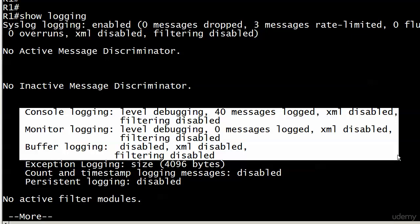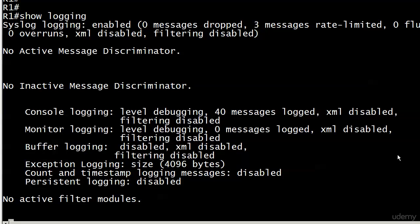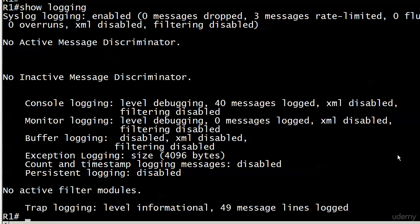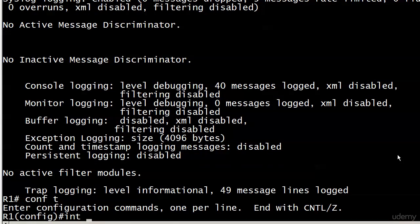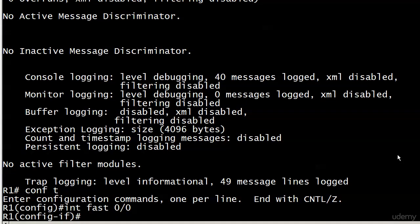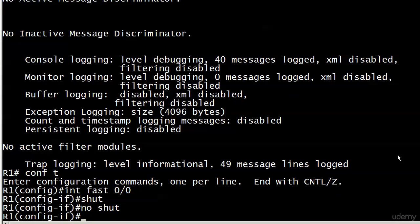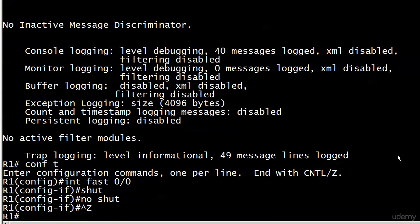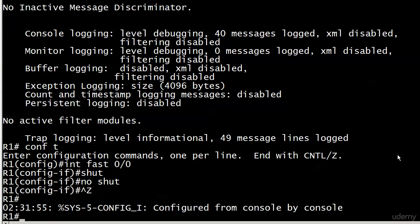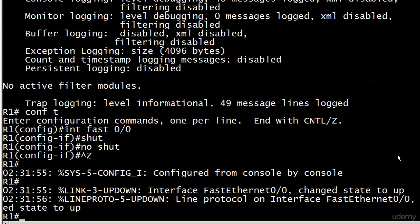Notice right now buffer logging is disabled, and that's actually a default. Those are the three logging methods we're really concerned with right now. Console logging—everything's fine, it's at the default. If I do a shut and a no shut, I'm going to see a couple of messages.